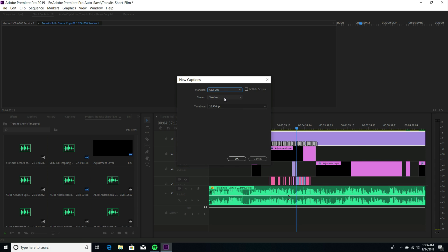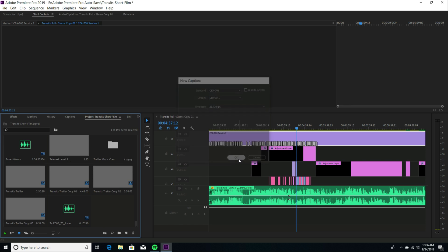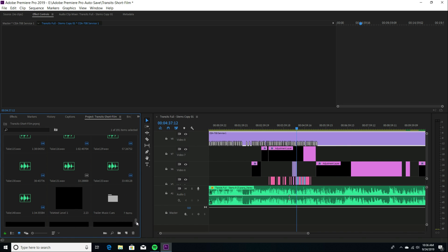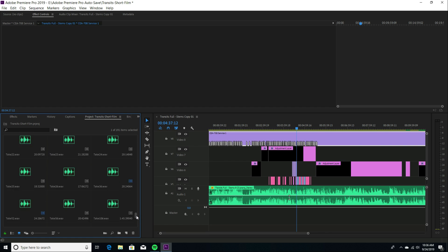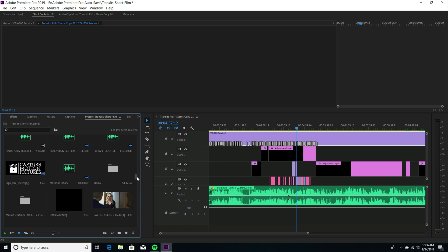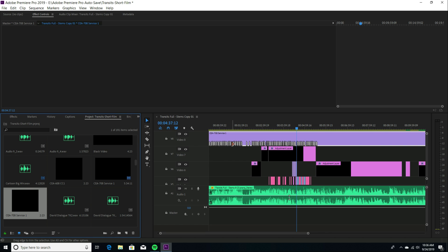And when I did that, I used Service 1, and then it wants your time code, your time base, whatever your film is made in. So when you select that, it basically creates a, like I said, almost like an adjustment layer that you can drag right onto your timeline, as you can see here. So I've done that already.